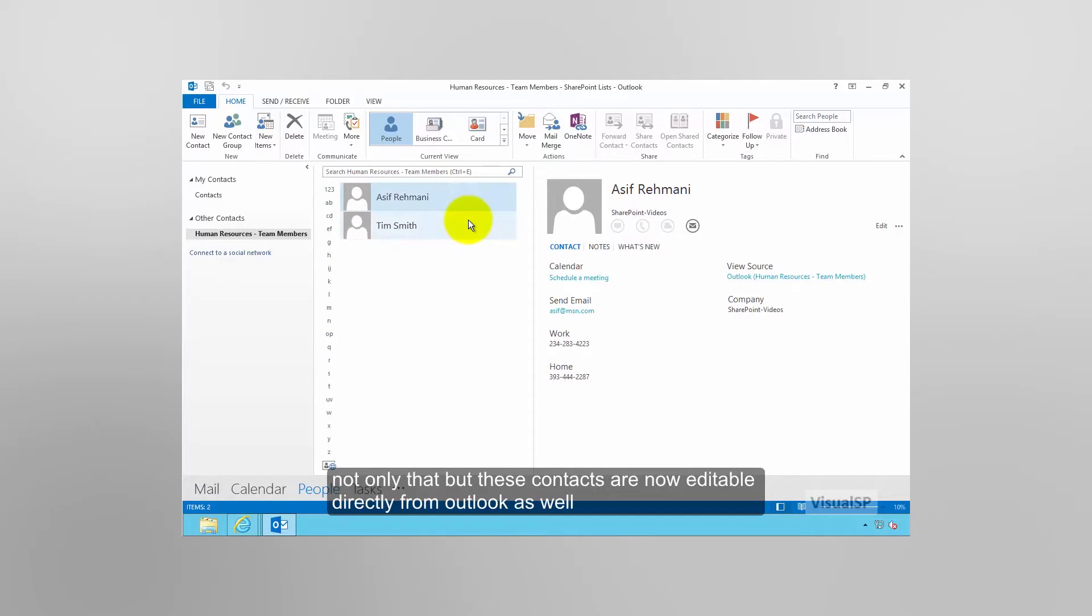Not only that, but these contacts are now editable directly from Outlook as well.